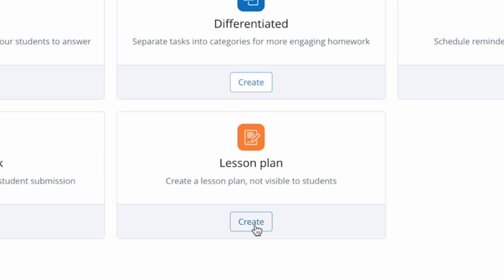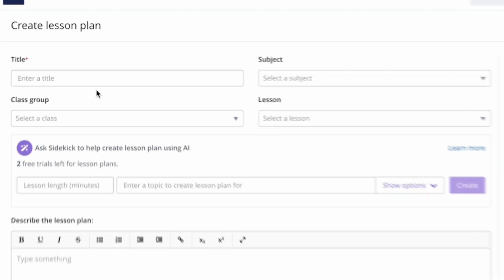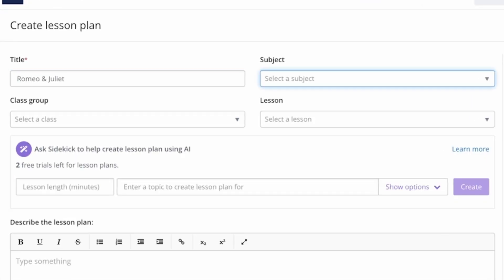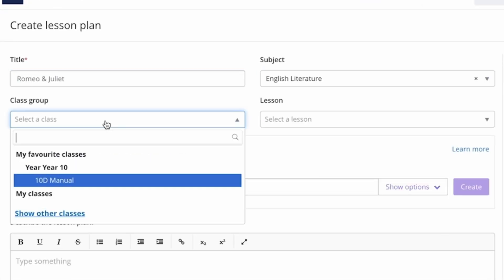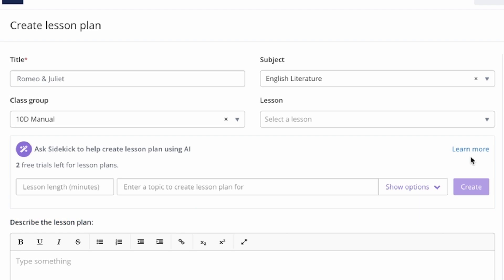To create this all you need to do is fill in the title, subject, class group and lesson. This will help Sidekick to create the lesson plan with the correct age range and subject topic in mind.